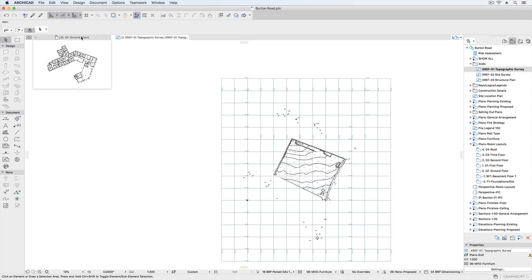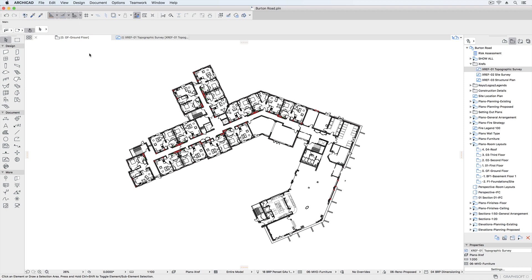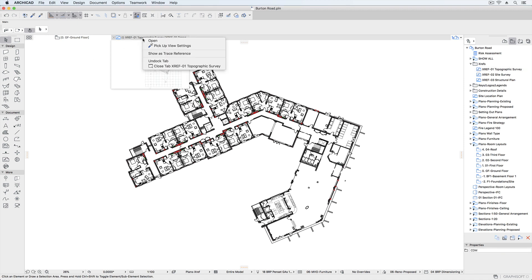Even though the Xref has been placed in a 2D environment, we can still view it in context against the model.